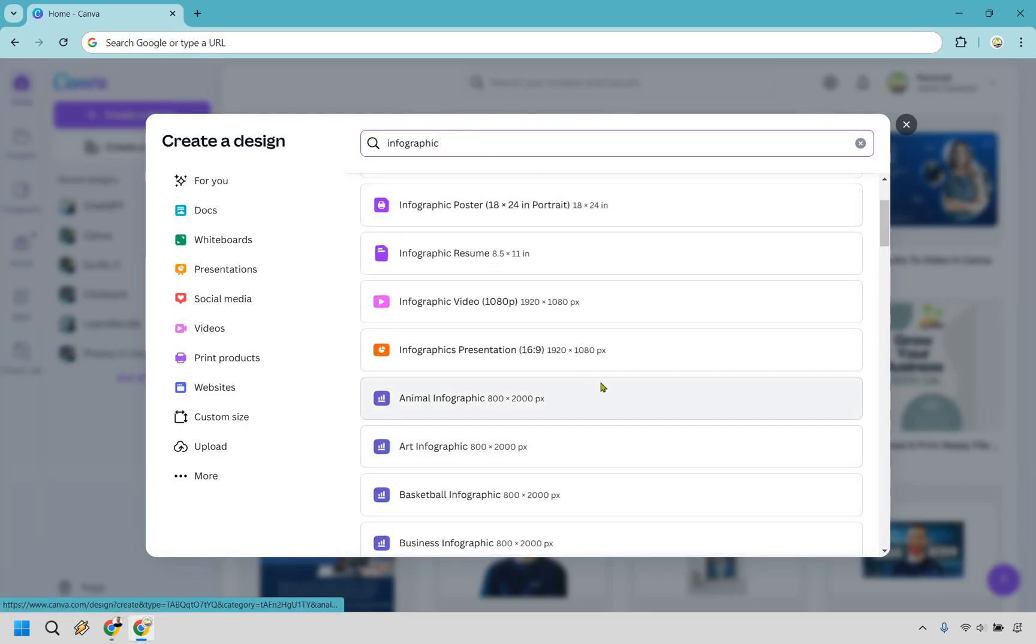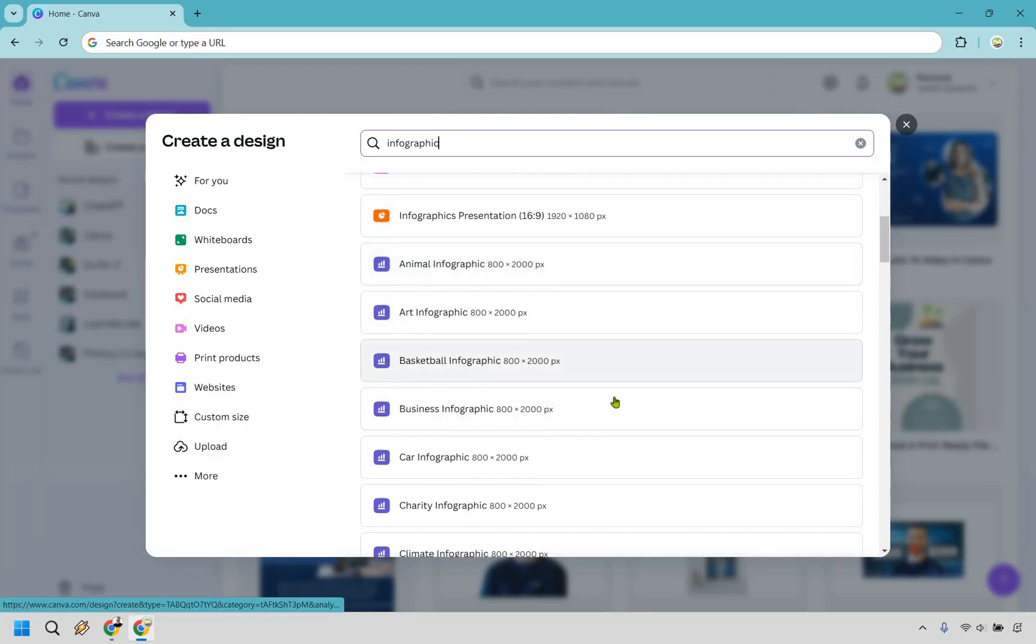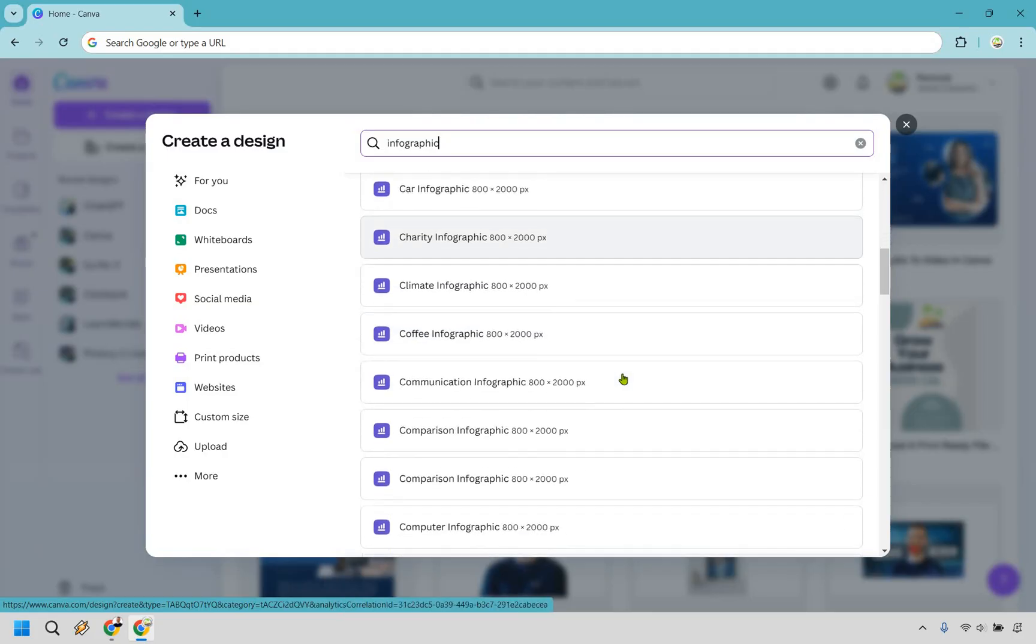As you can see, some are going to be a little bit more specific which is actually quite beneficial. If you know you're going to be doing something for business, you might as well go in the business category.